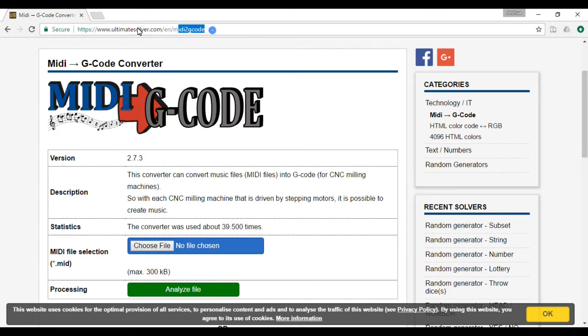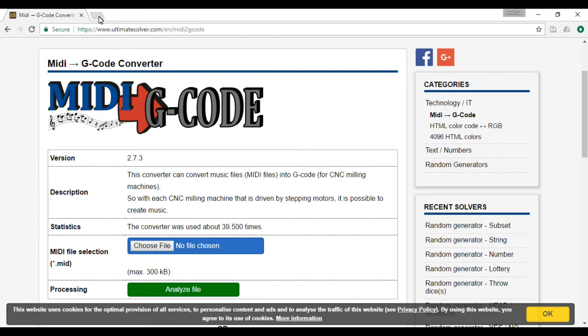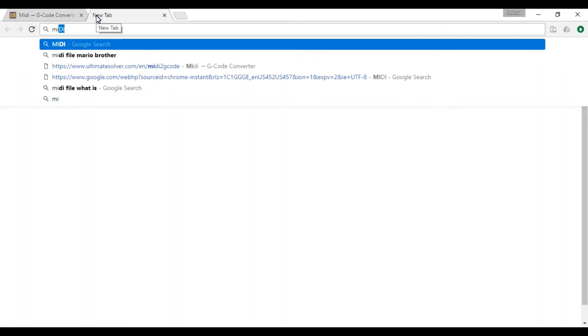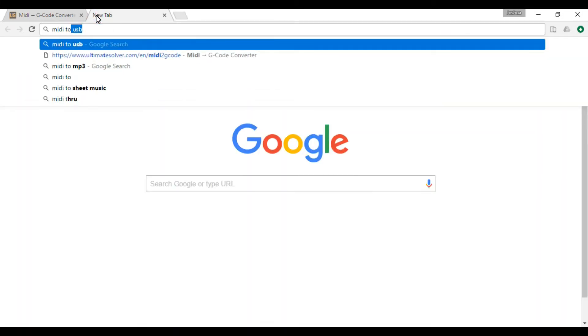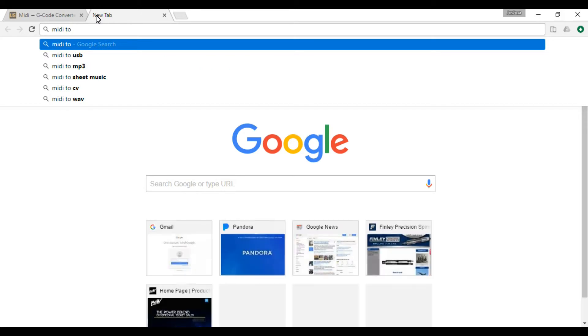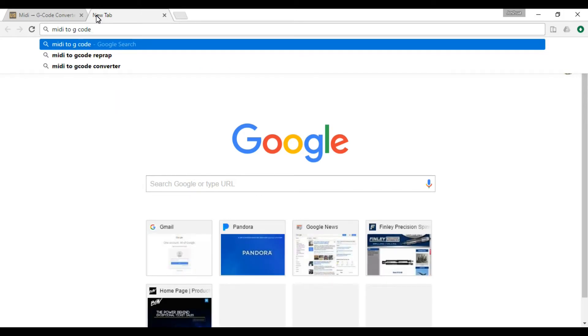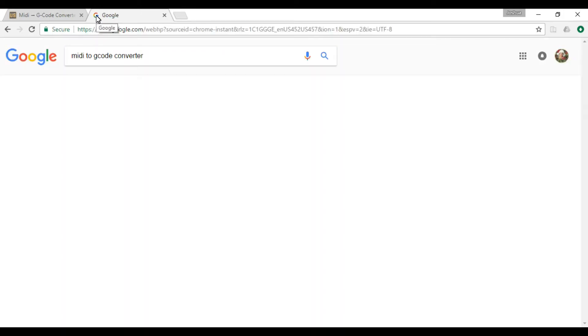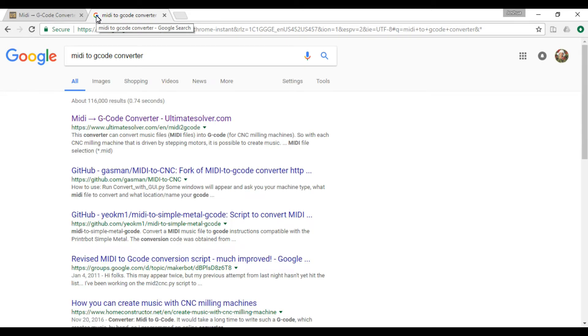First you've got to go to this website, ultimatesolver.com. I think if you even go to Google and say MIDI to G-code converter, you can see it's the first thing that came up.